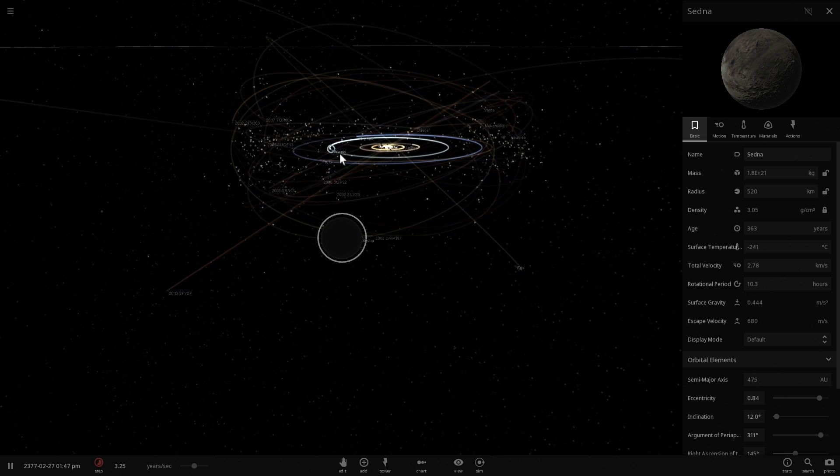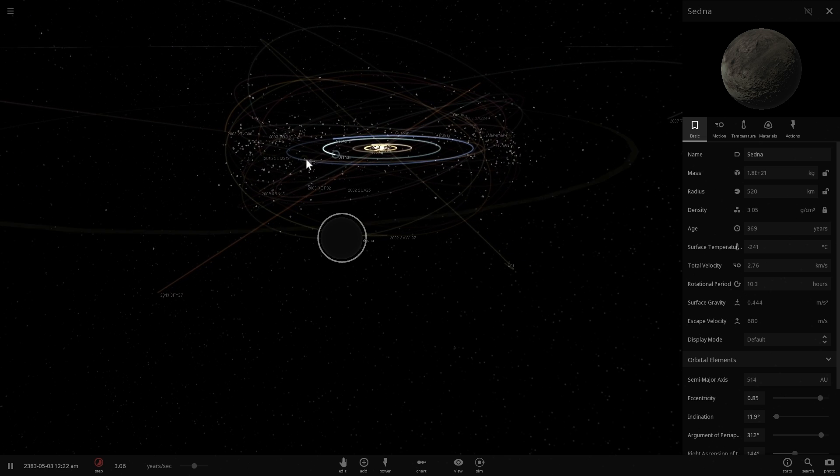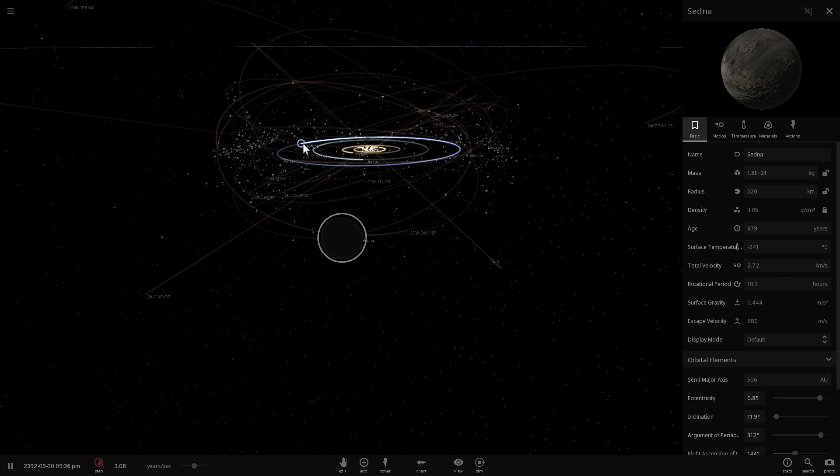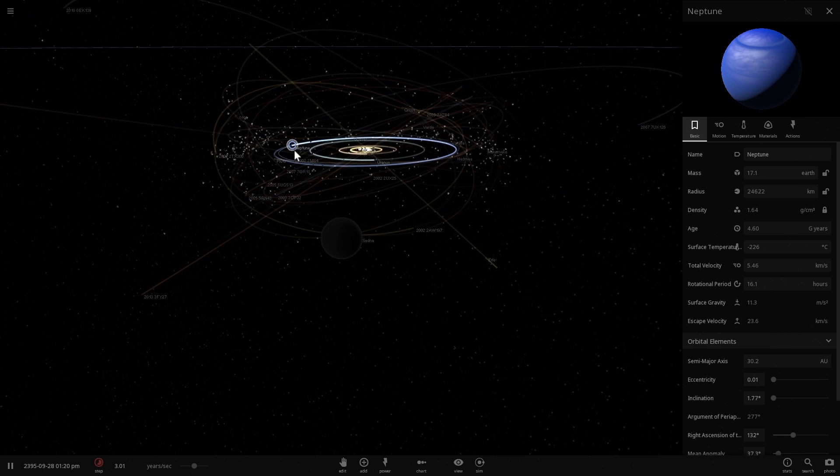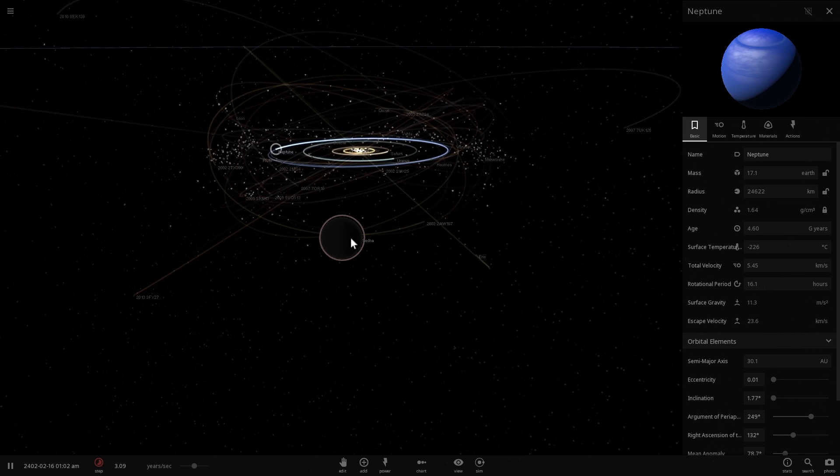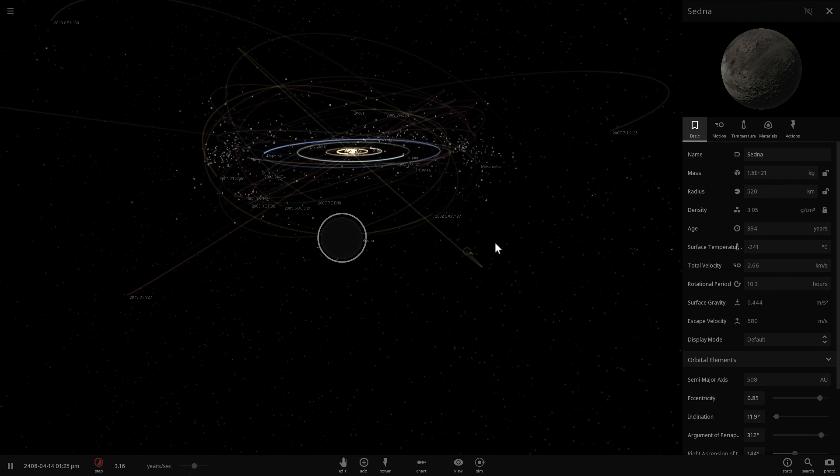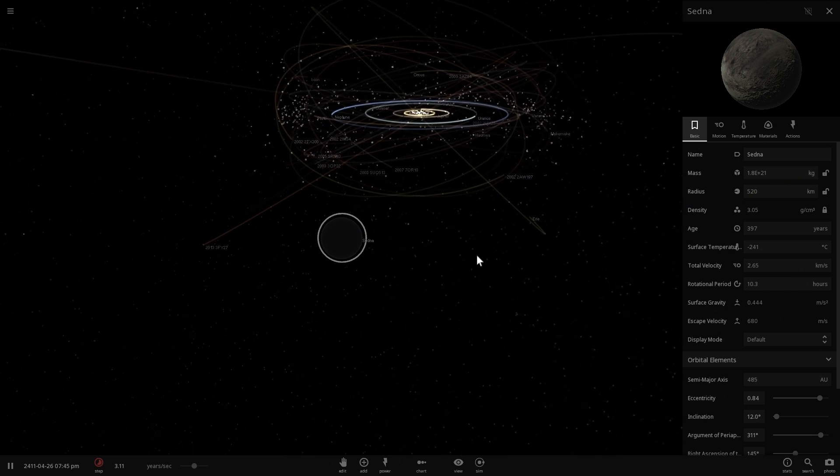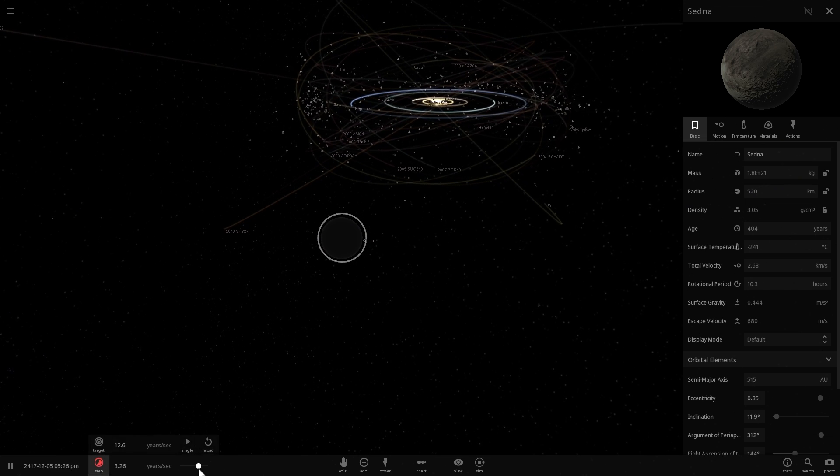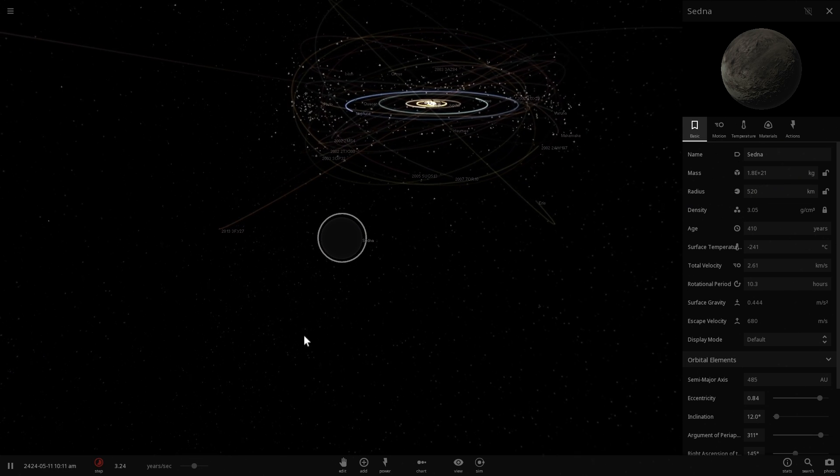It couldn't have been Pluto because Pluto is not massive enough. It couldn't have been Neptune because Neptune is too far away from it. And maybe, just maybe, there is something else very massive orbiting relatively far from the Sun that caused all of this.